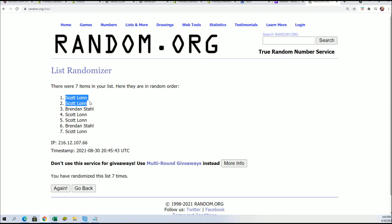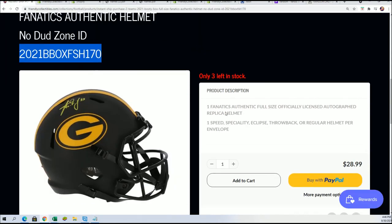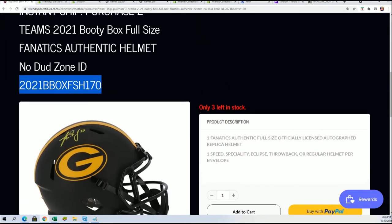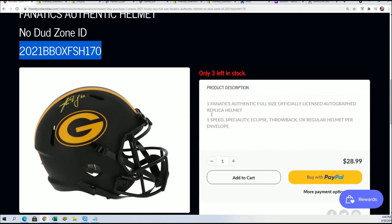Scott L saved like 40 or 50 bucks right there, something like that. I think two spots would be 60, I think you paid 16. Anyway, terrific man, congratulations! We're getting ready to rip this thing open.